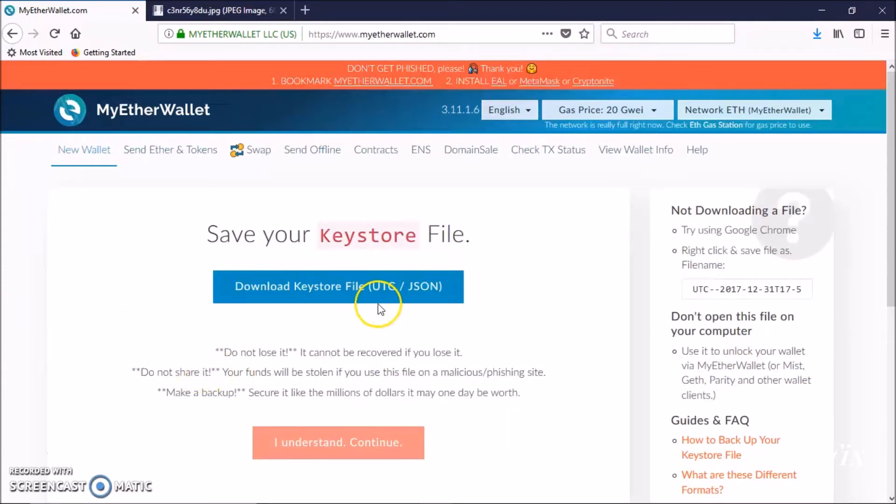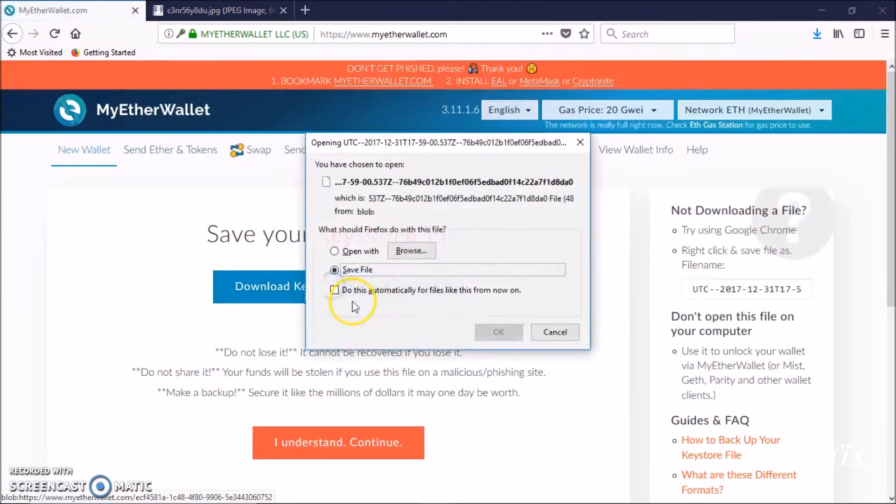Click on create a wallet and download your keystore file. This is the file you can use to access your wallet later on, so save it somewhere you can find it later.